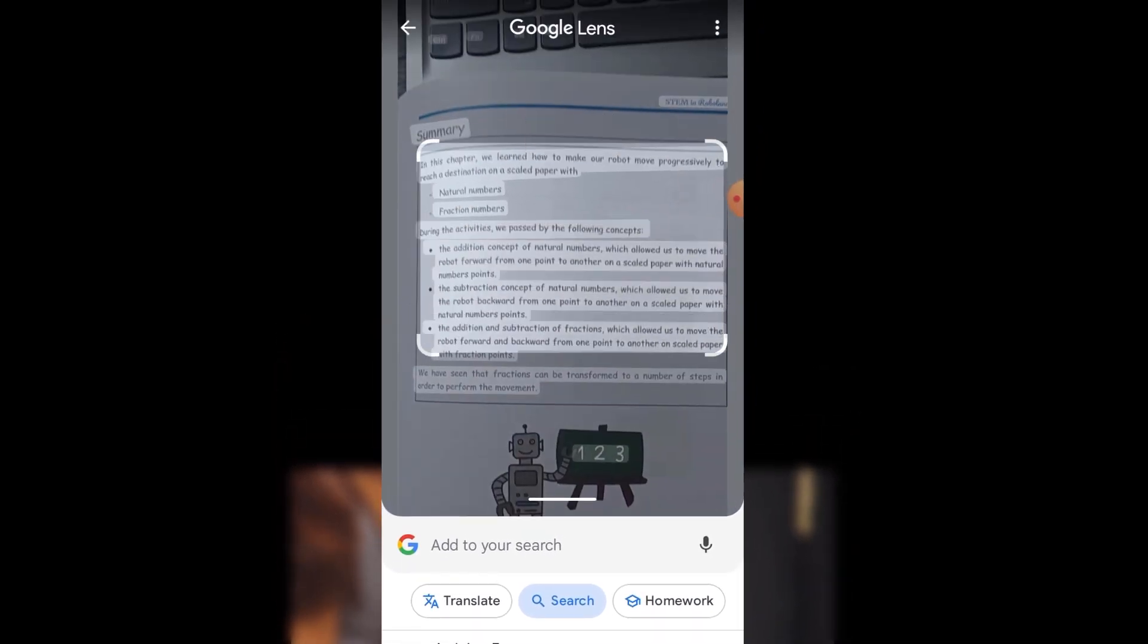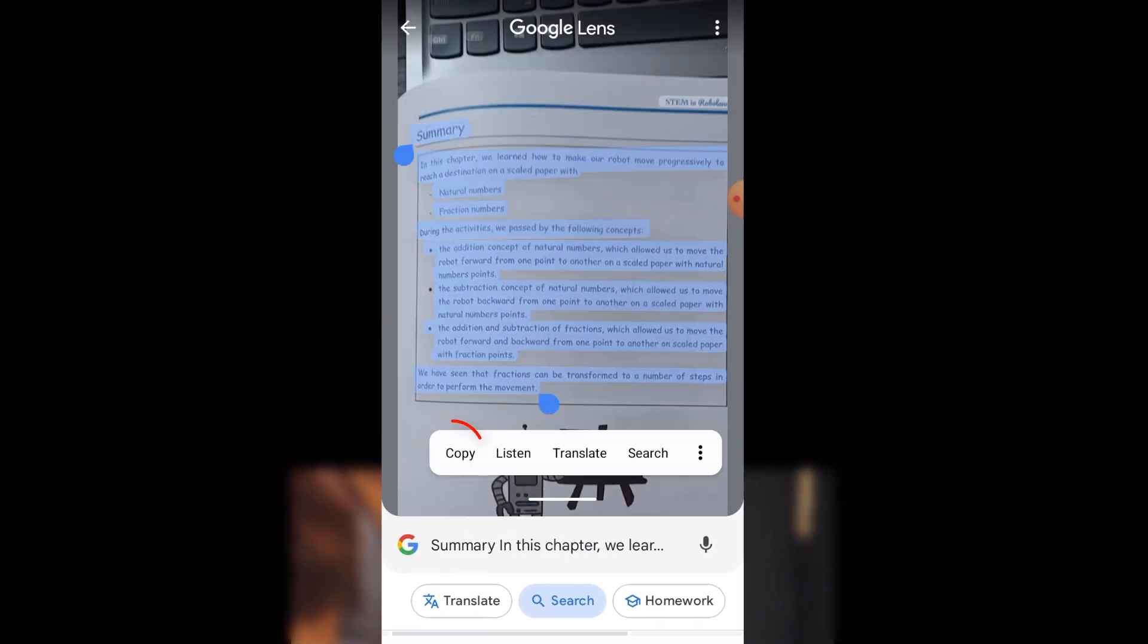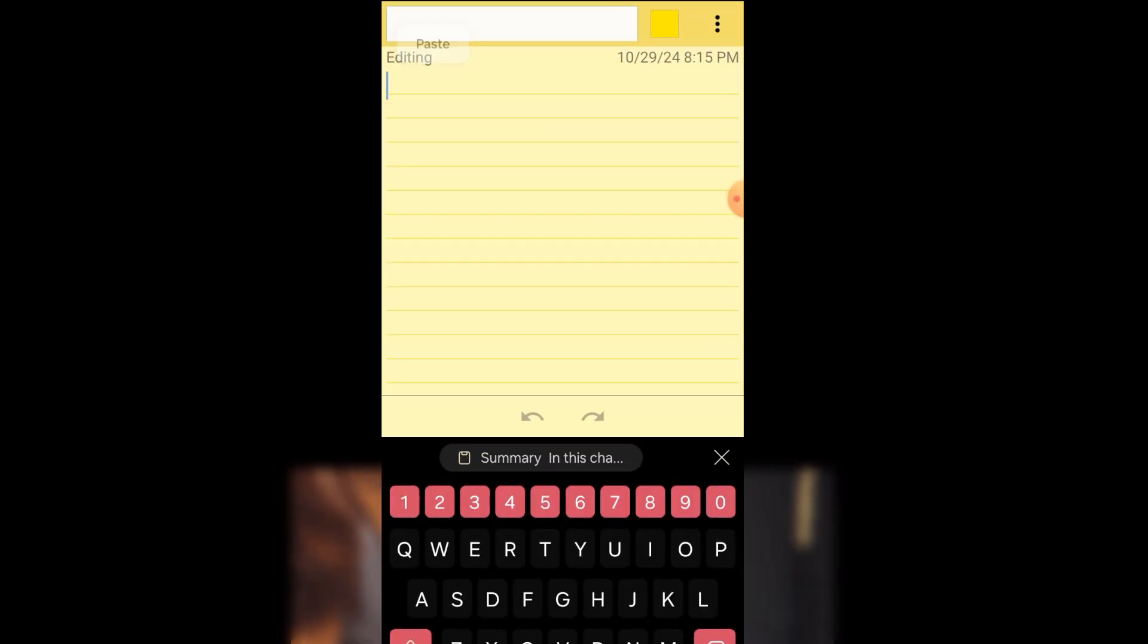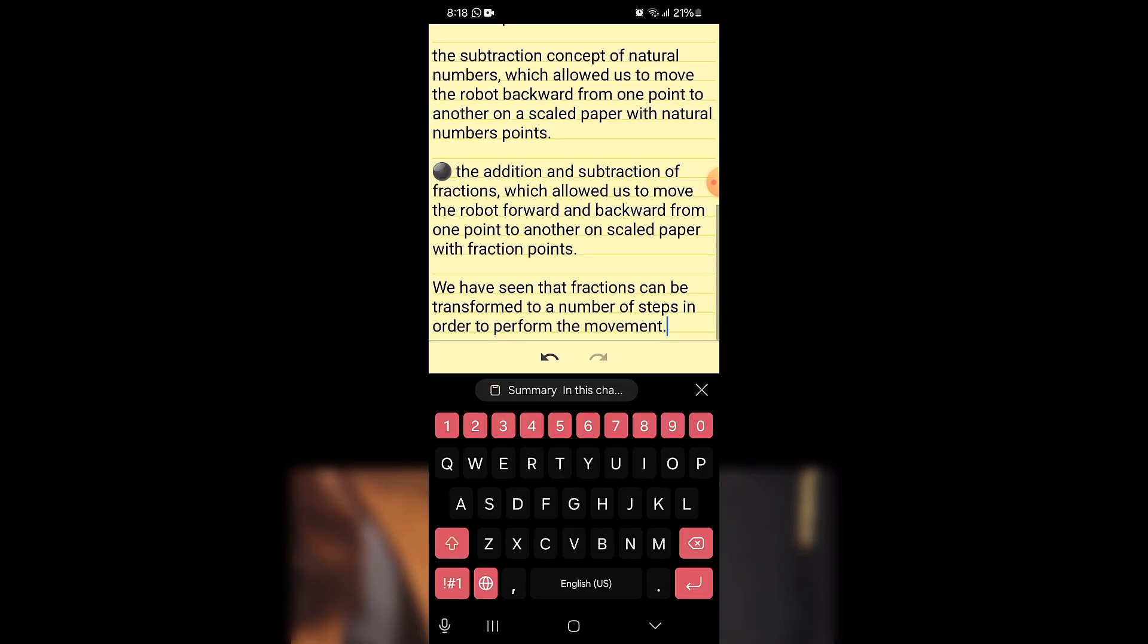Now select the text. Copy it. Then paste the text into any program such as ColorNote.